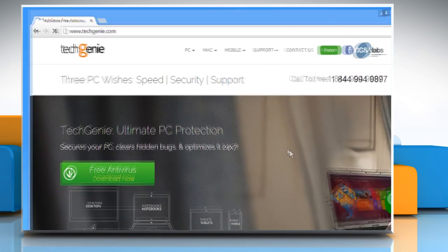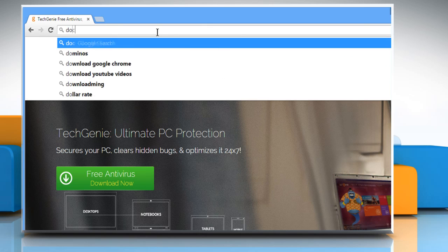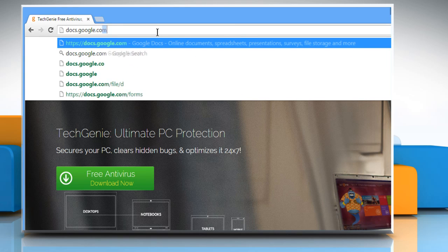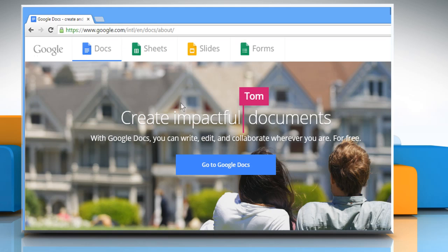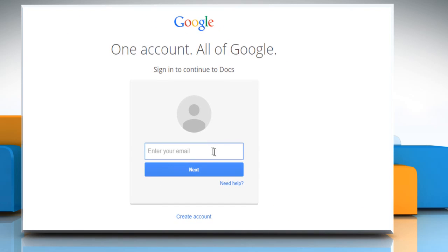Open a web browser. Type docs.google.com in the address bar and then press the Enter key. Click on the Go to Google Docs button. Now sign in to your Google account.